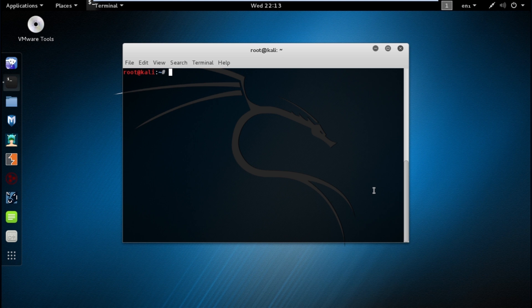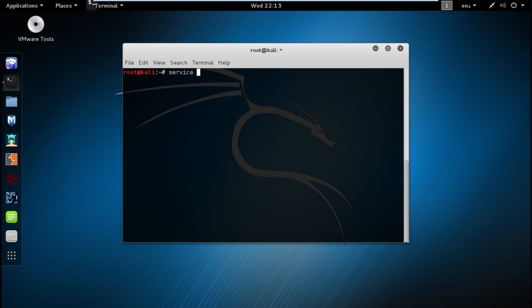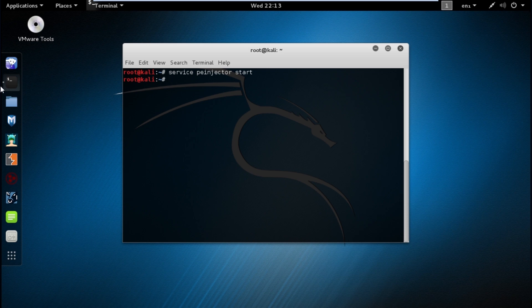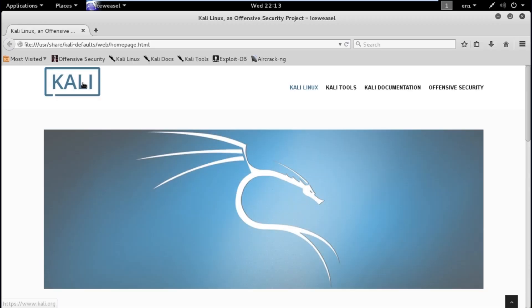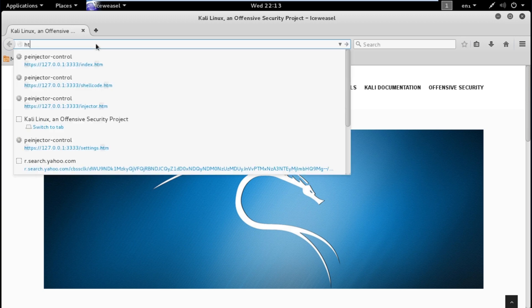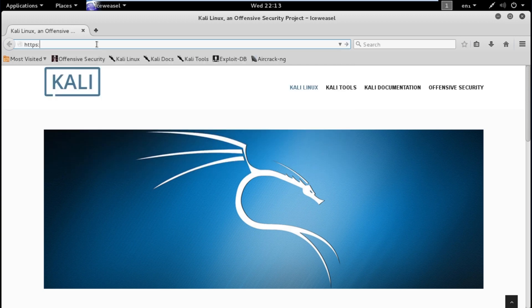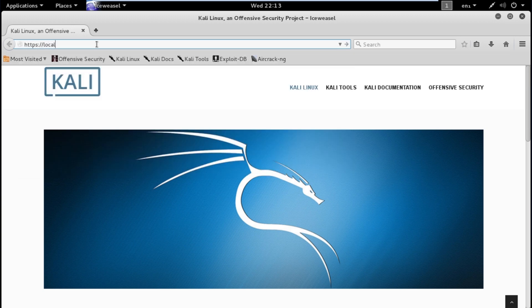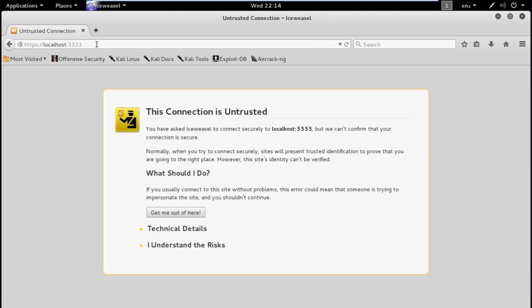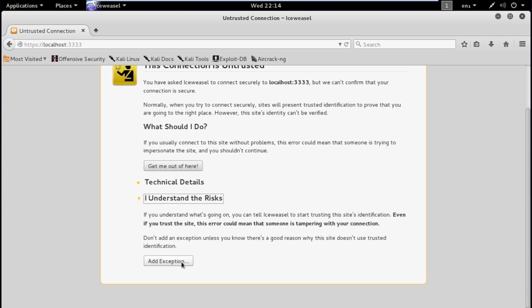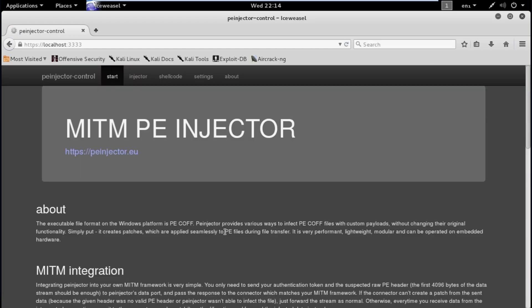So we're going to cut over to Aaron's screen and he's going to start showing us through PE Injector. Right, so once you've got it all installed, I'll provide a link or just commands in the description of how to do that. Service projector start. Right, so that should be started. So if we go to browser and then go to HTTPS localhost 33333.